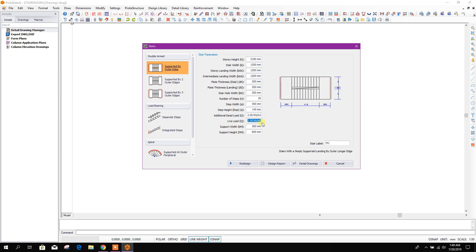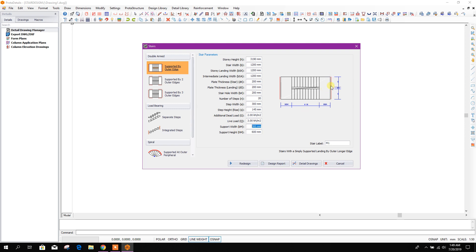And live load for residential, we can take it 3 kilonewtons per meter square. This may vary according to the code reference. Support width, that means here the support of landing beam, 250 by 500 I'm taking as example.